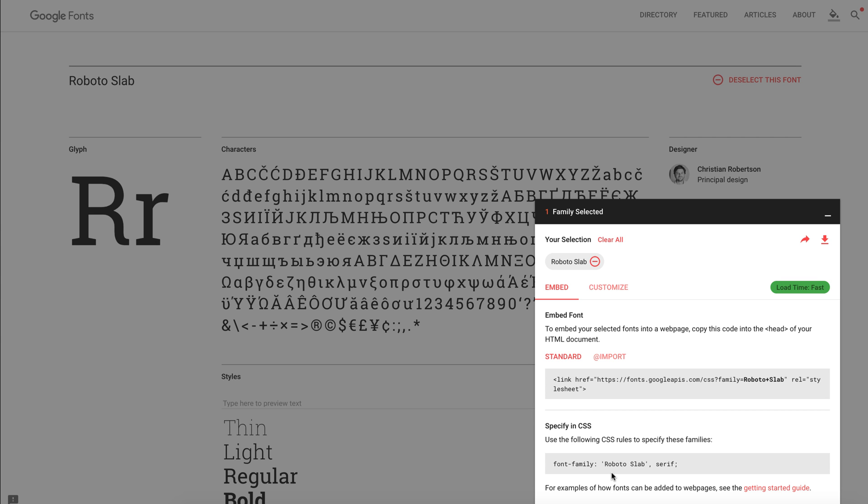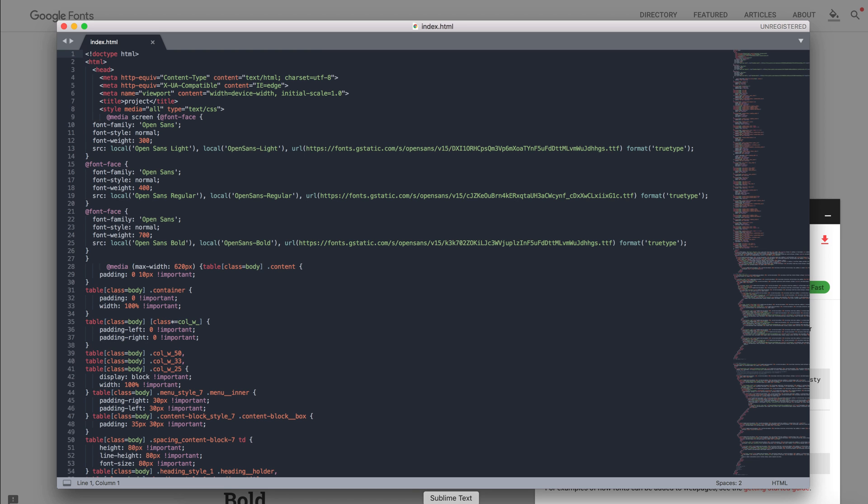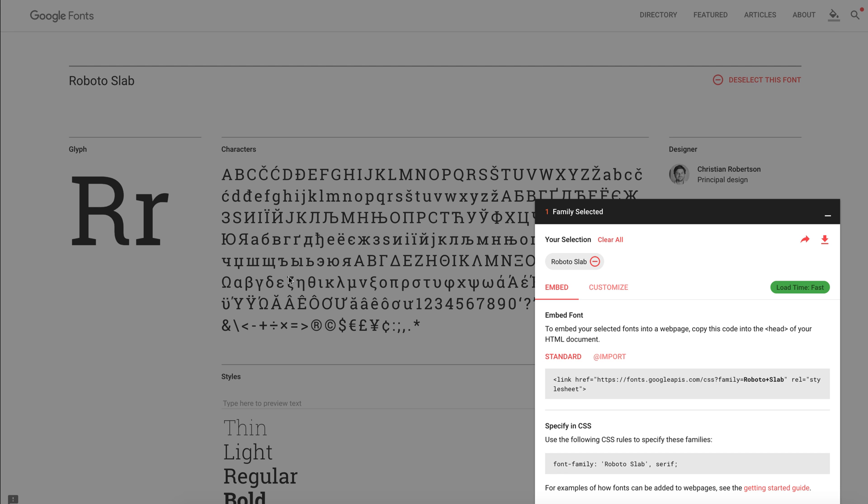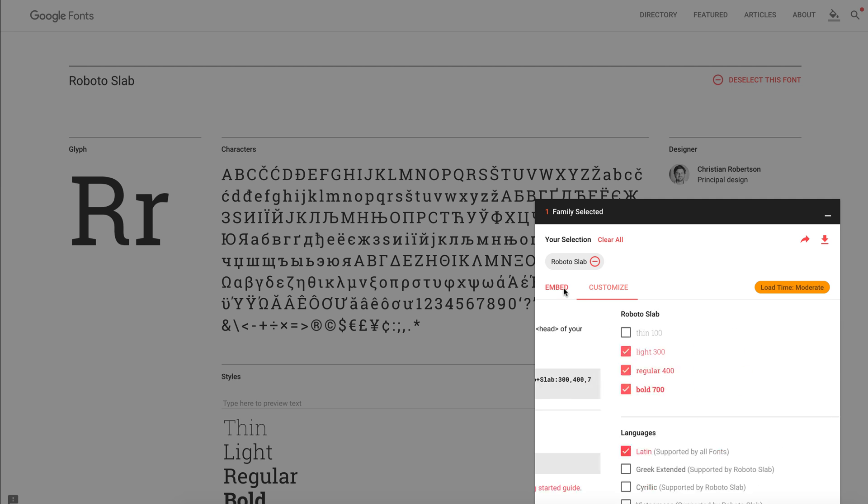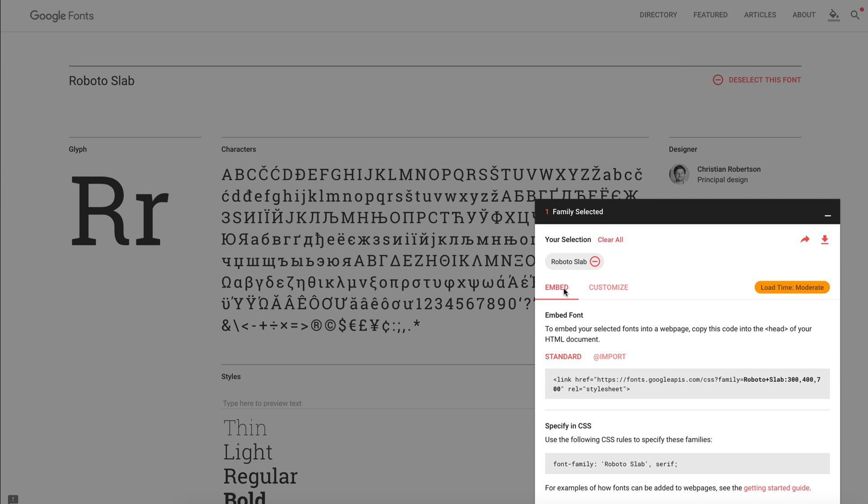Let's see what styles we need. Here, in our code, we have three font styles: Light, Regular, and Bold, so I will use the same for my new font. Click the Customize tab and select Light, Regular, and Bold. You can select all of them, but we'll use only three. You will see this in a few seconds.